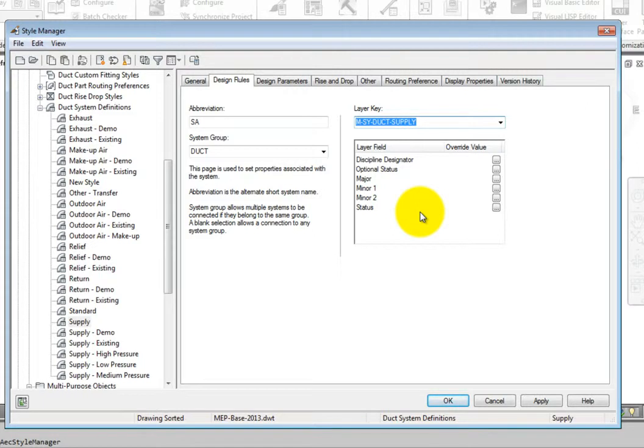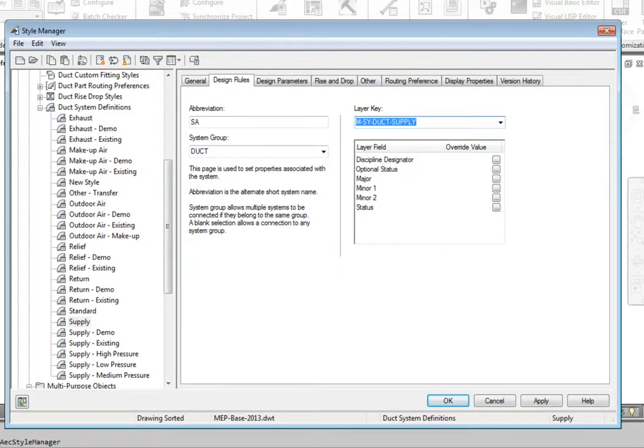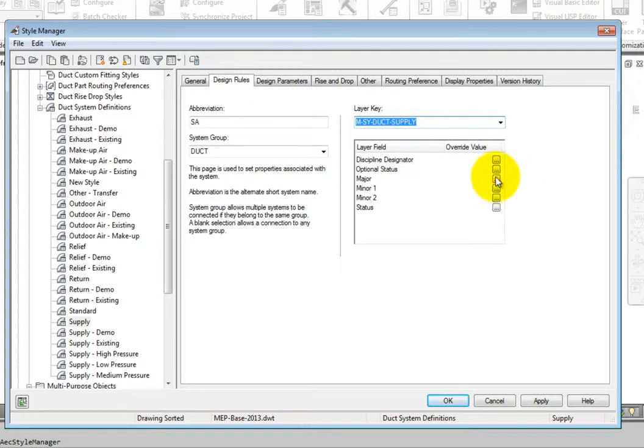The layer key is basically a pointer that tells the system where to look in the active key in order to find what the layer is to be used. The layer overrides allow me to create additional layers or changes to the layer name based on the overrides in the layer key.